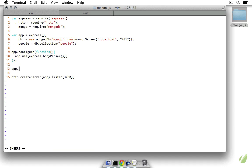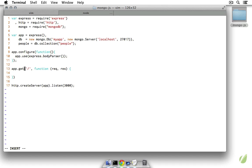Now we're ready to make our first route — a GET on the root route. We'll pass it a callback function with the request and response objects, just like the PHP application from the previous screencast. We're going to get all of the documents so they can be listed underneath the form, so we'll do people.find(). Note that in Node, just like in PHP, the find method returns a cursor object, but in Node we can't just loop over it the way we did in PHP — we have to call another method off of it.